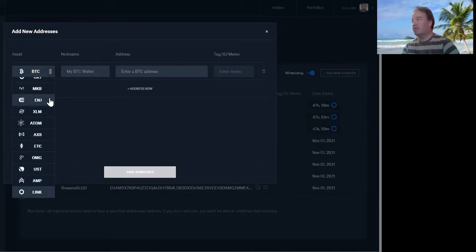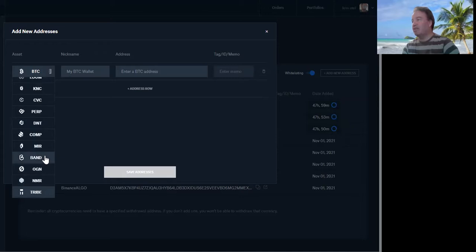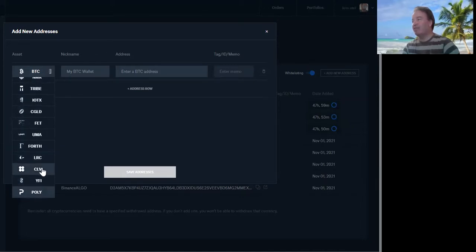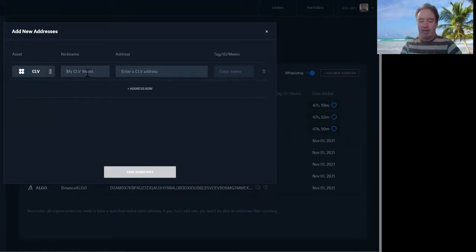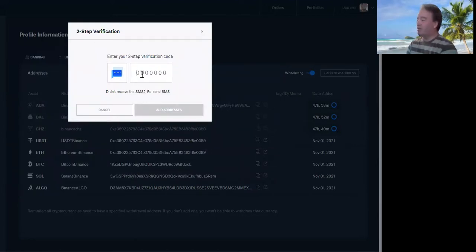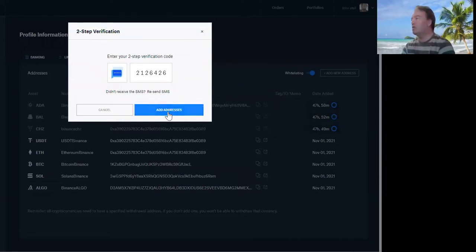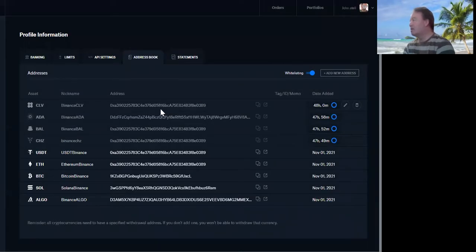See how ridiculous this is? Come on Coinbase, this is amateur. Is it CBC? I don't think it is - it's CLV, I think. Pathetic. Oh, there we go - Clover, four-leaf Clover. Binance Clover. Add address. Save address. Add address. Done.